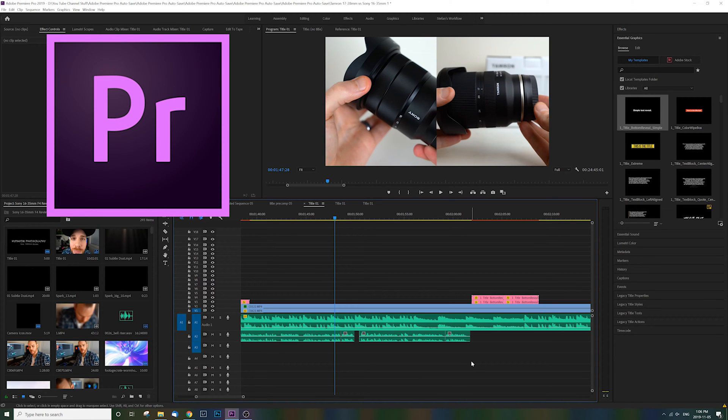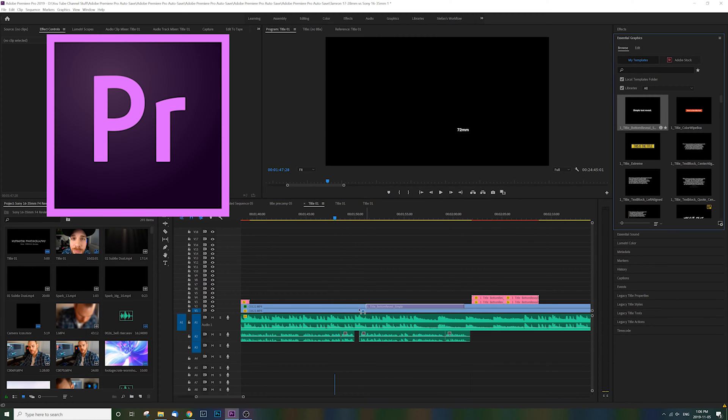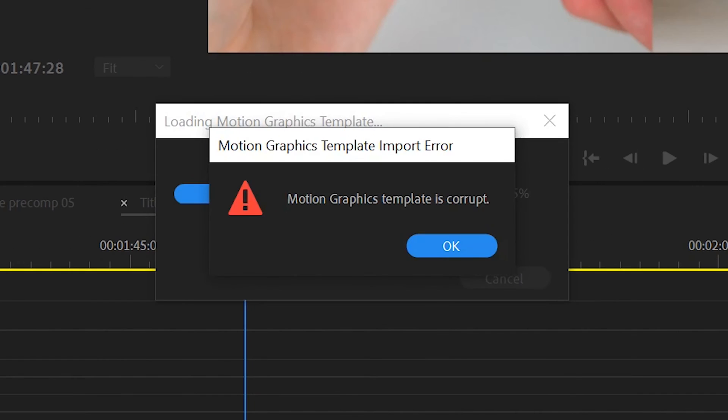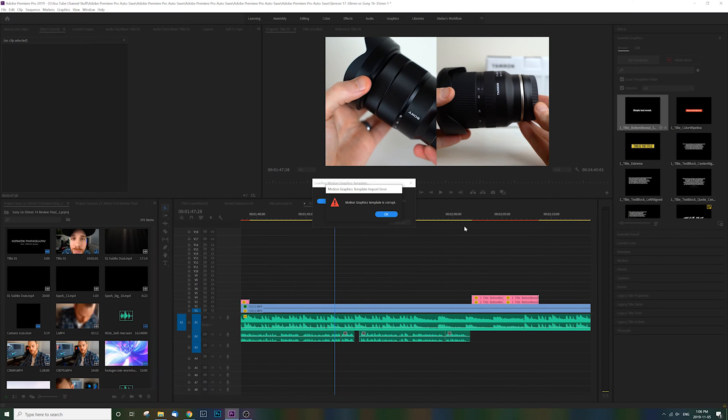Are you in Premiere Pro working on a project with essential graphics and getting this error message? I'm going to show you how to fix it in just a few seconds. Stay tuned.